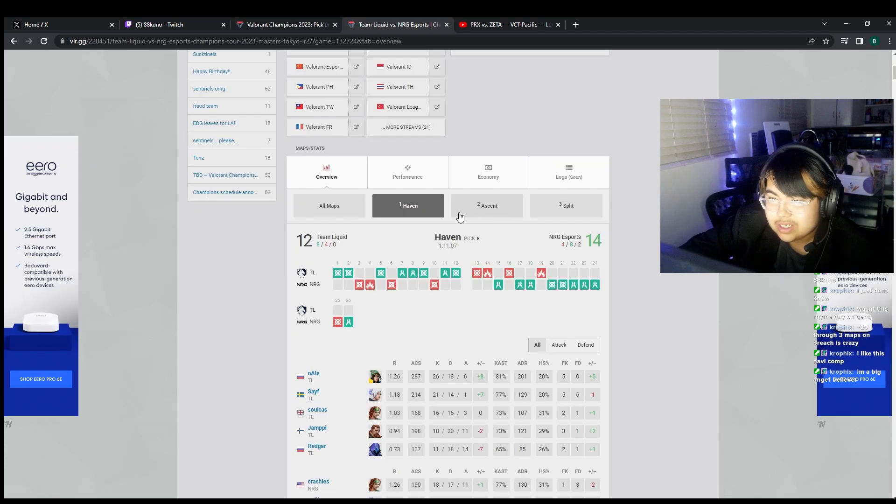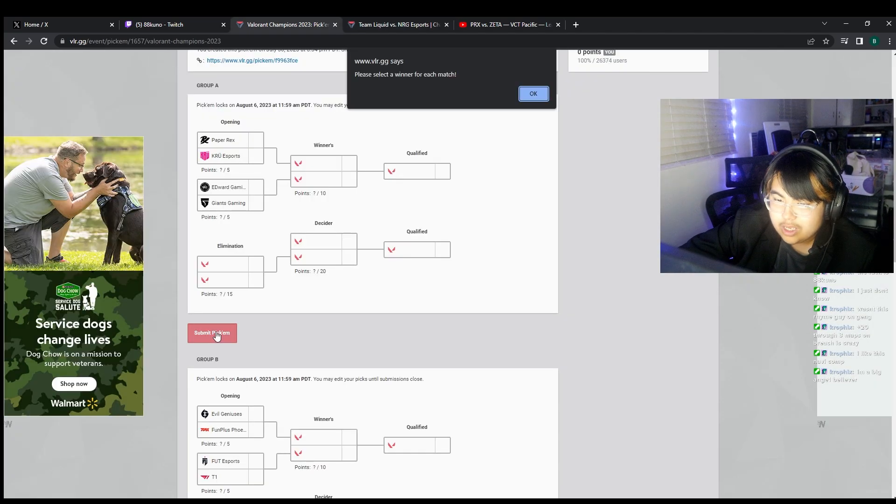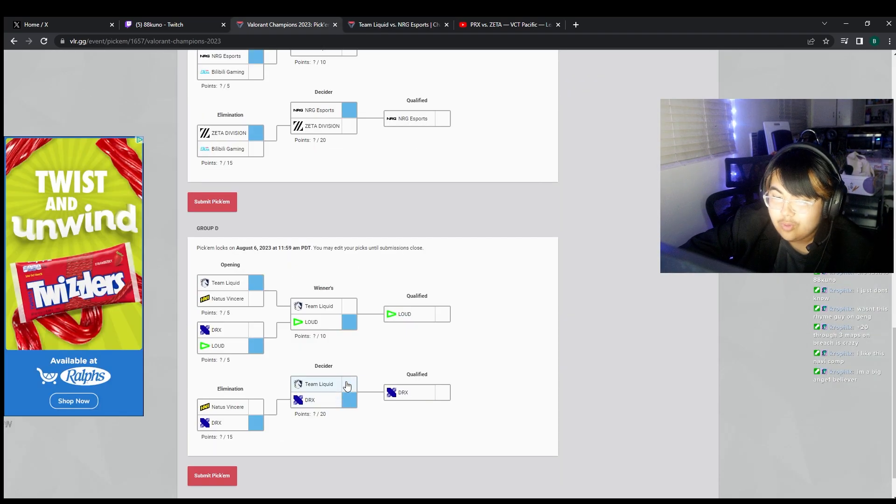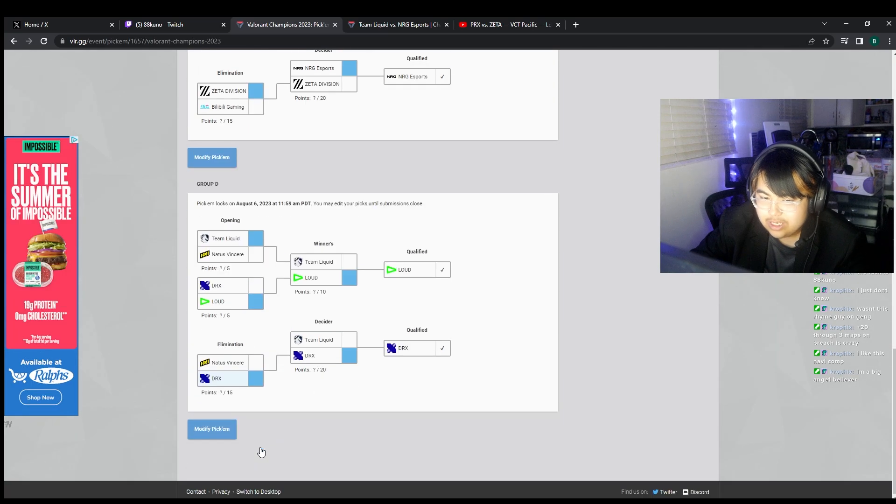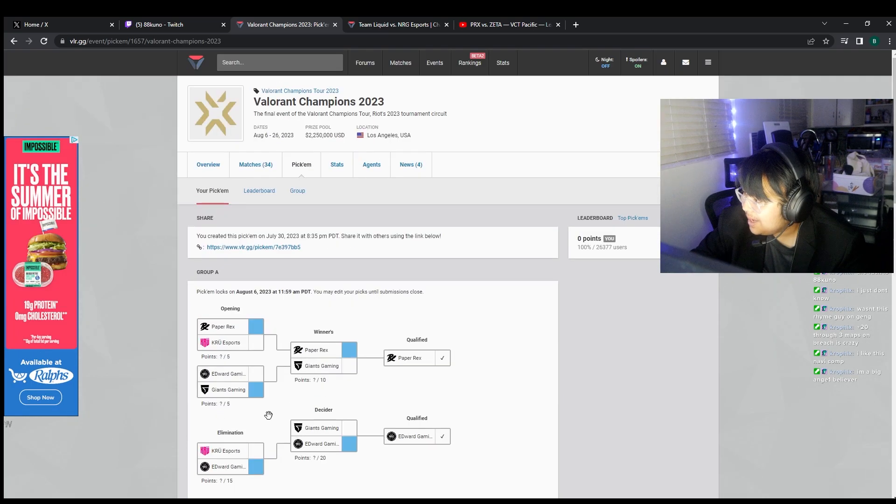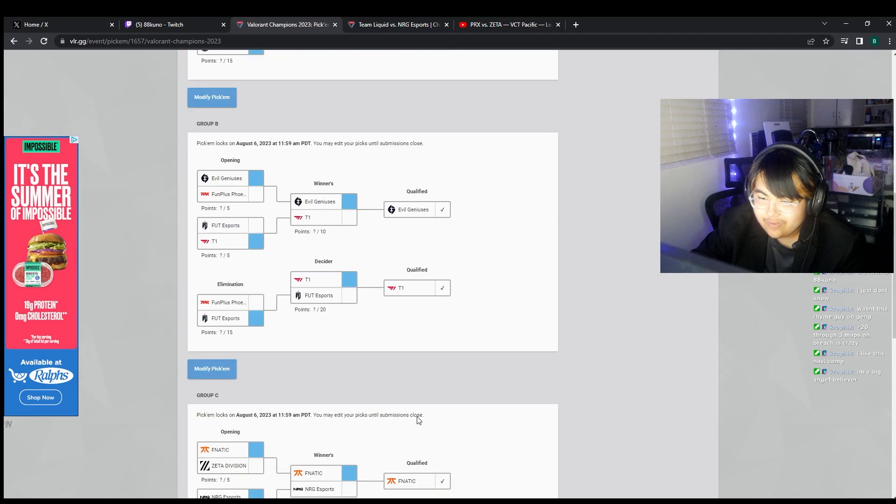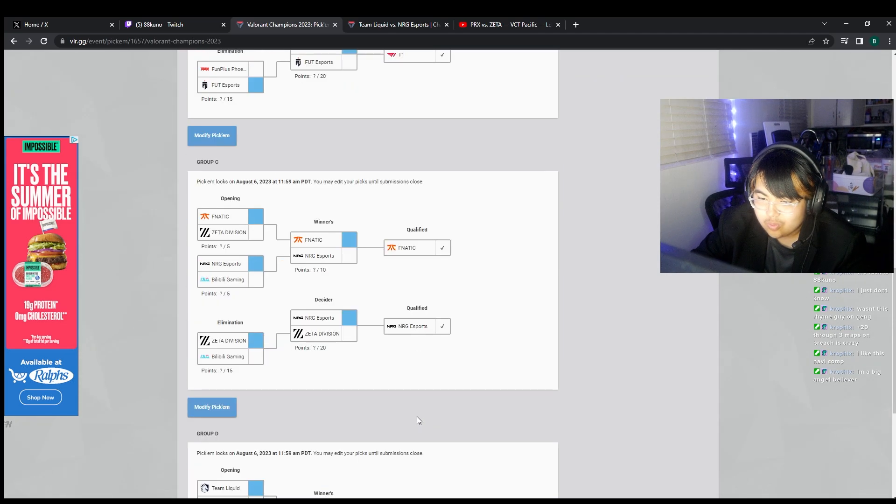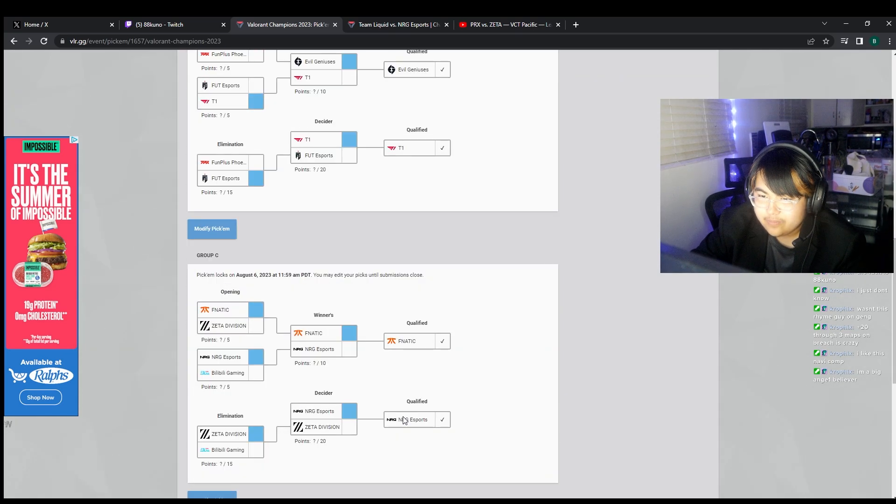Now that I'm looking at this Liquid roster, I feel like they're kind of mid. We're locking it in. I'm going DRX. DRX, Loud to make it through. These are my pickems for groups man. I don't know if this is like, this feels like, I think this is right.